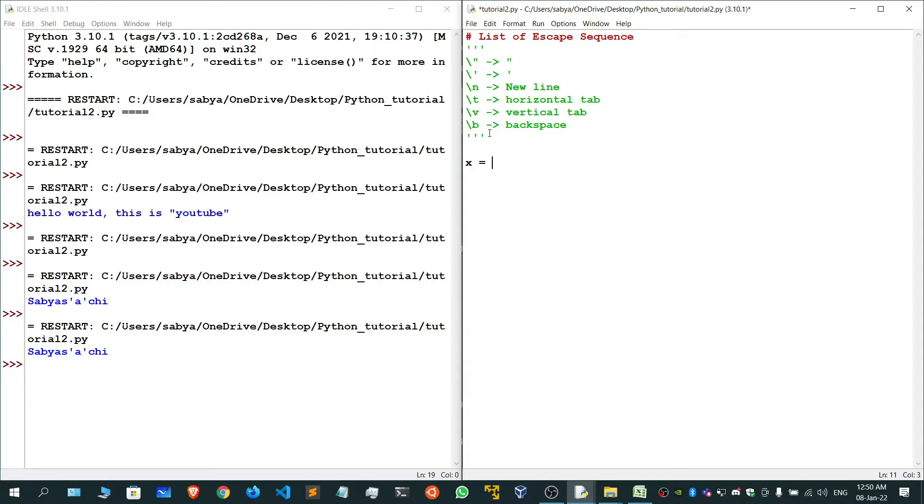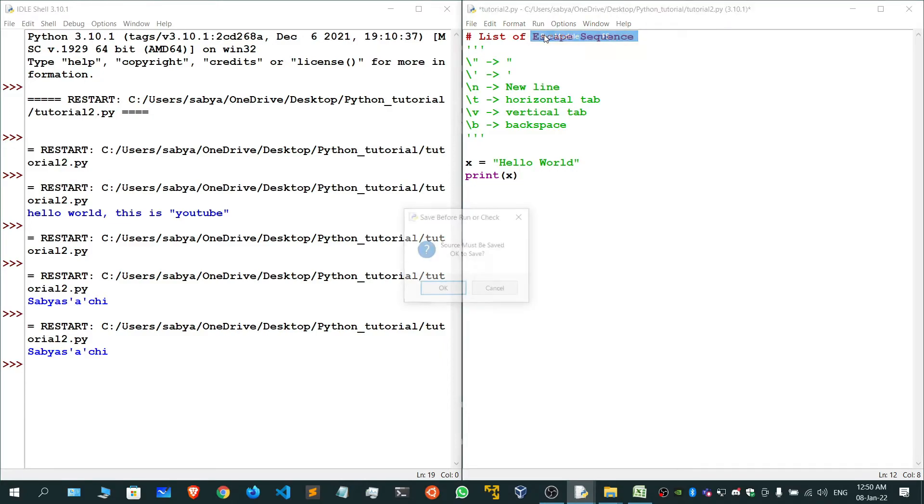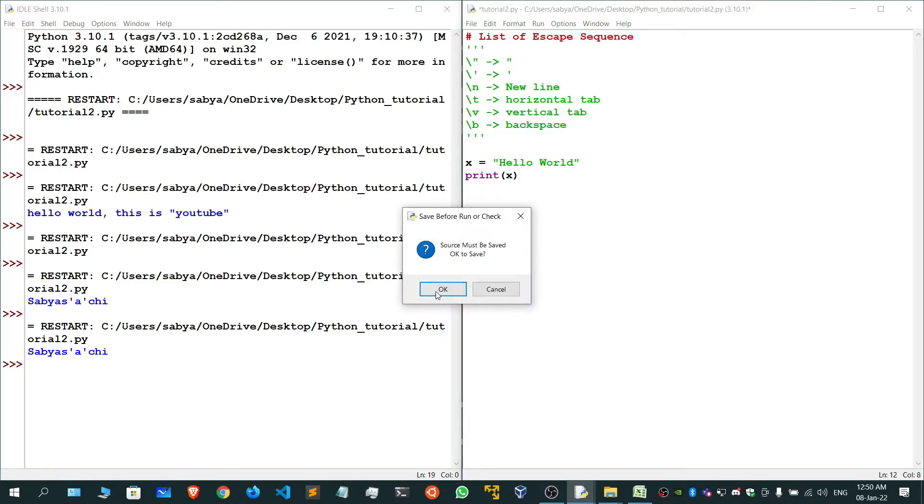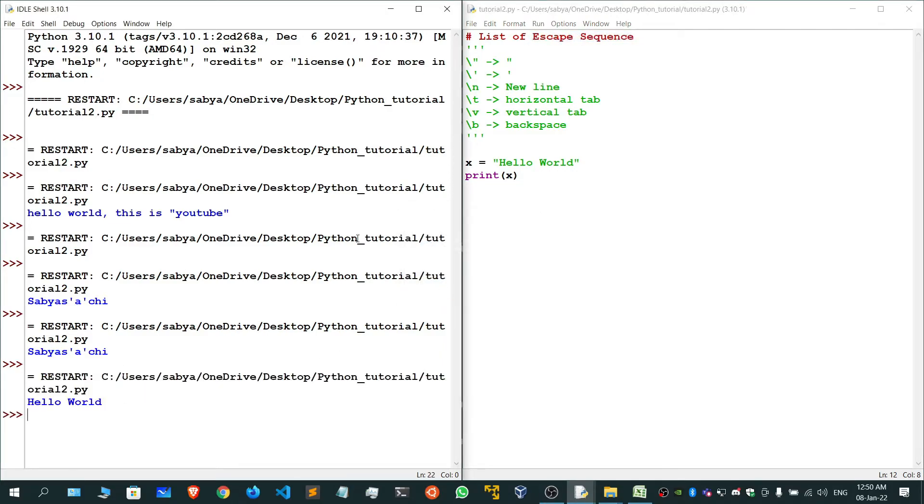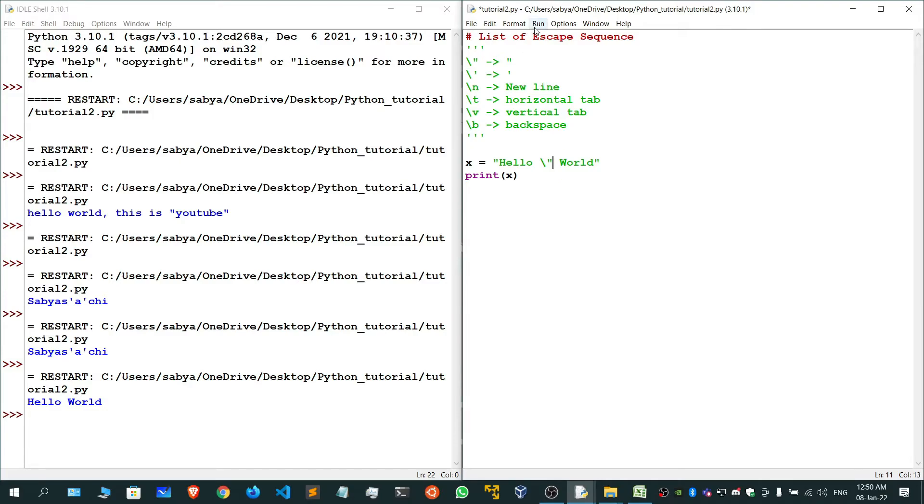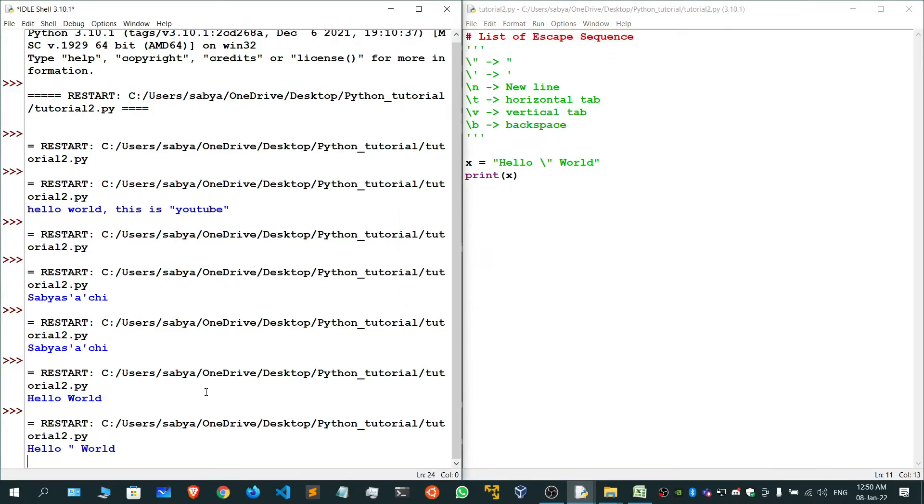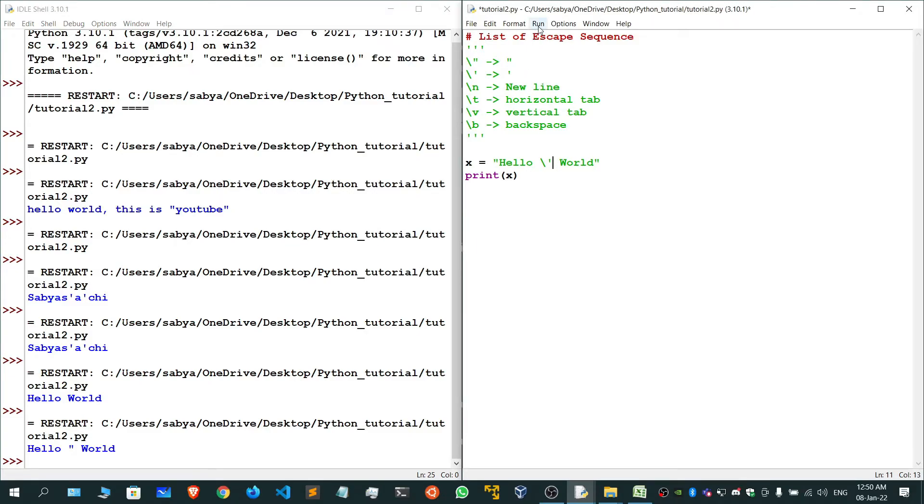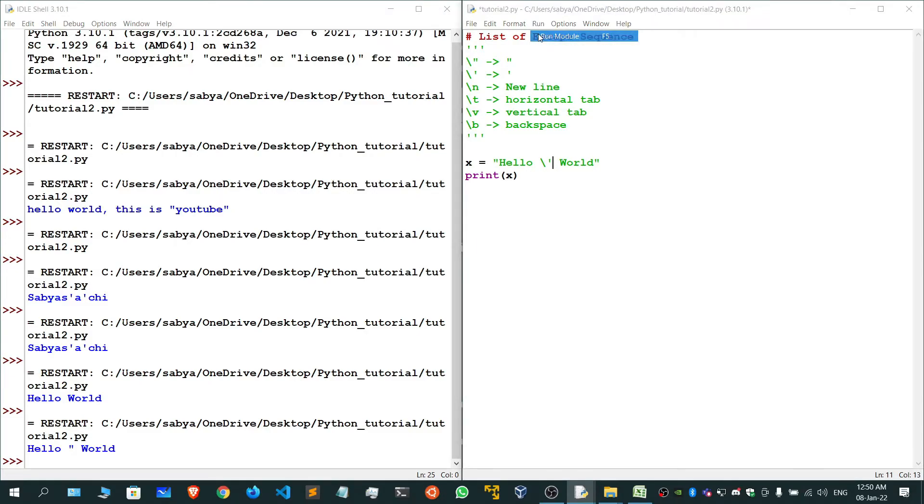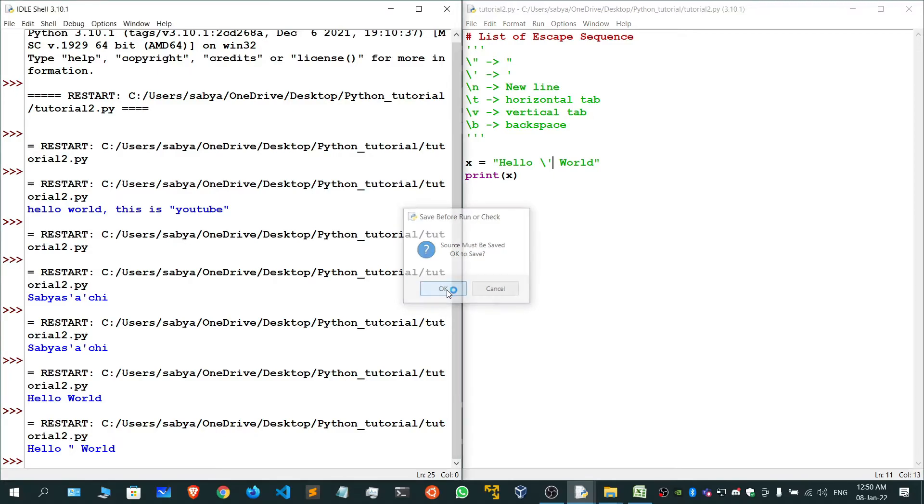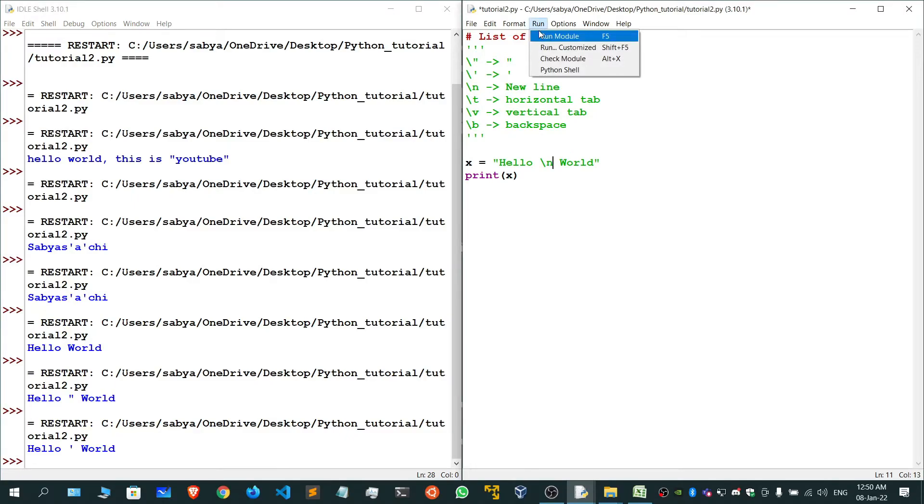Let's get back here. X equals hello world. Now print x. If I do simply like this, only hello world will be printed and nothing else. Now if I give backslash double quotes, then double quotes will be printed. If I give single quote, single quote will be printed.